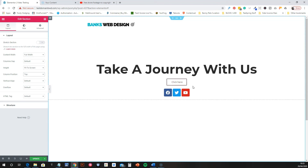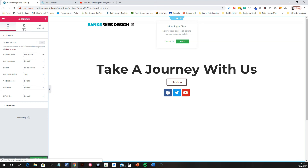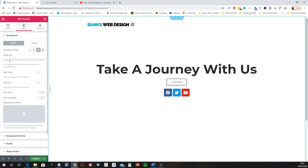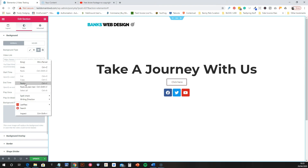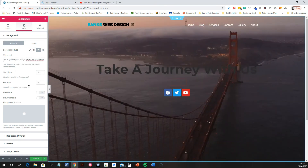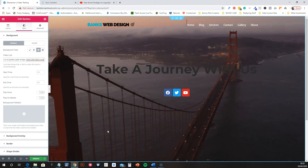Now we want to add our video in the background. Go back into the section settings, click Style, then Background Video. You can put in your own link — I've already uploaded a video to the Media Library, so I'll just paste that link in. That's one way of doing it and you can see it all works now.